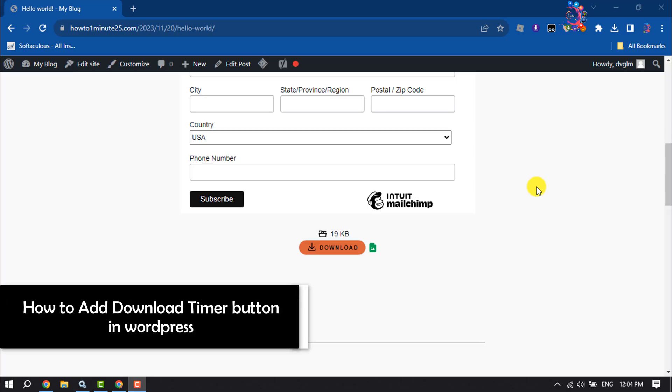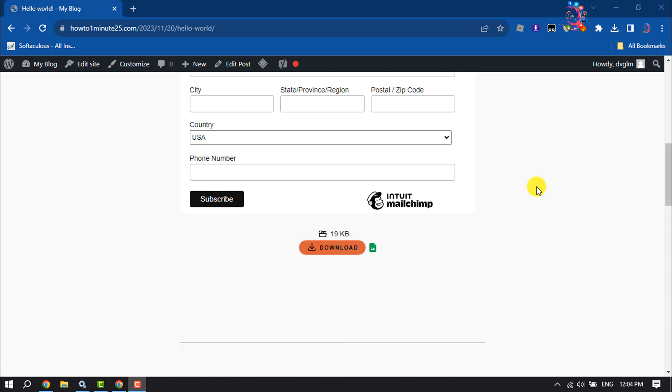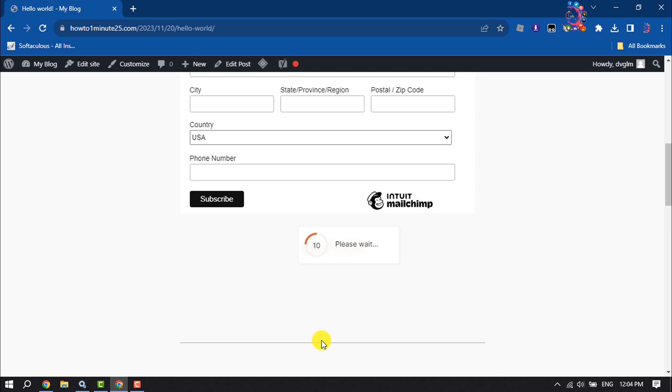This How To One Minute video will show you how to add a download timer button in WordPress. As you can see, a download button - if I click on it, here we can see the countdown timer.